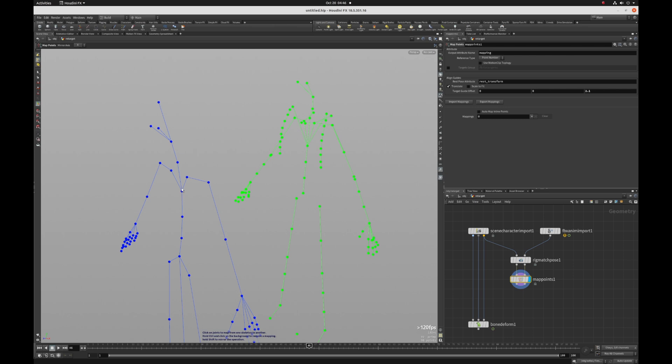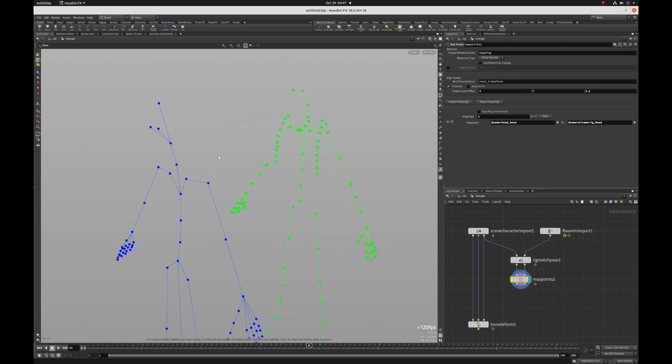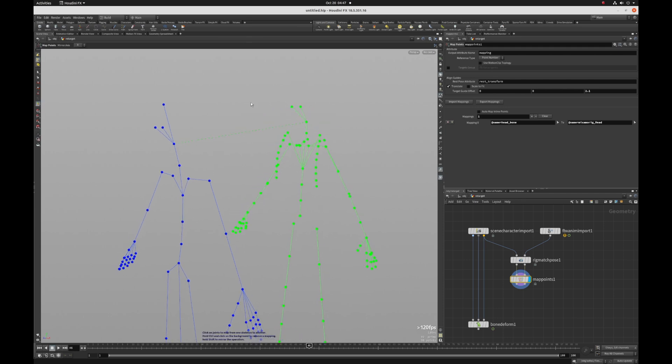So if I hover over, I can see my names of the joints that I'm going to map to. So I just simply click and then find the corresponding joint. And then just click on that to connect the two, to map them to each other. If I don't want to have that connection, I can just hold down control, click on the joint and click off of it to disconnect.